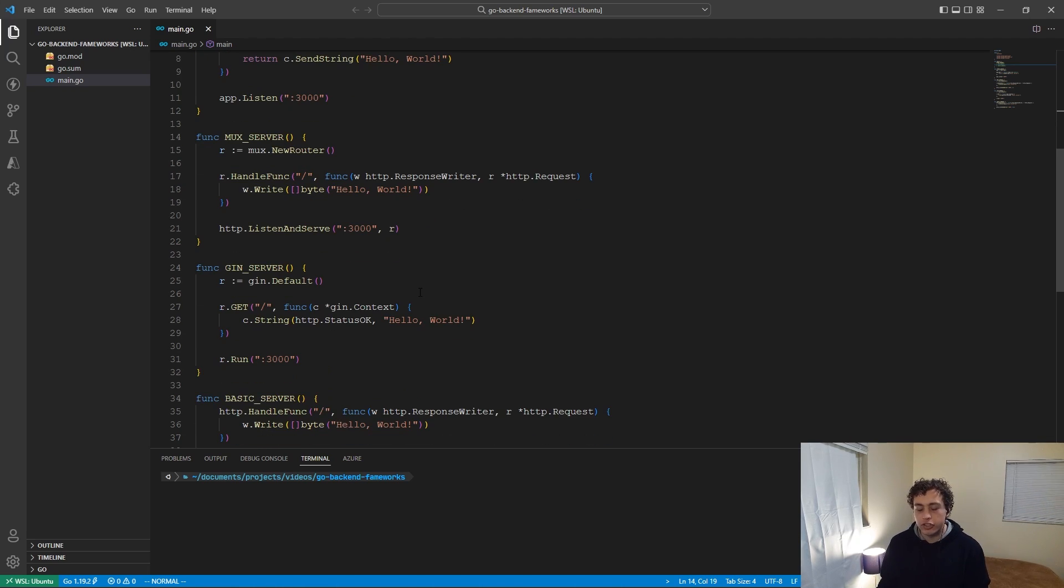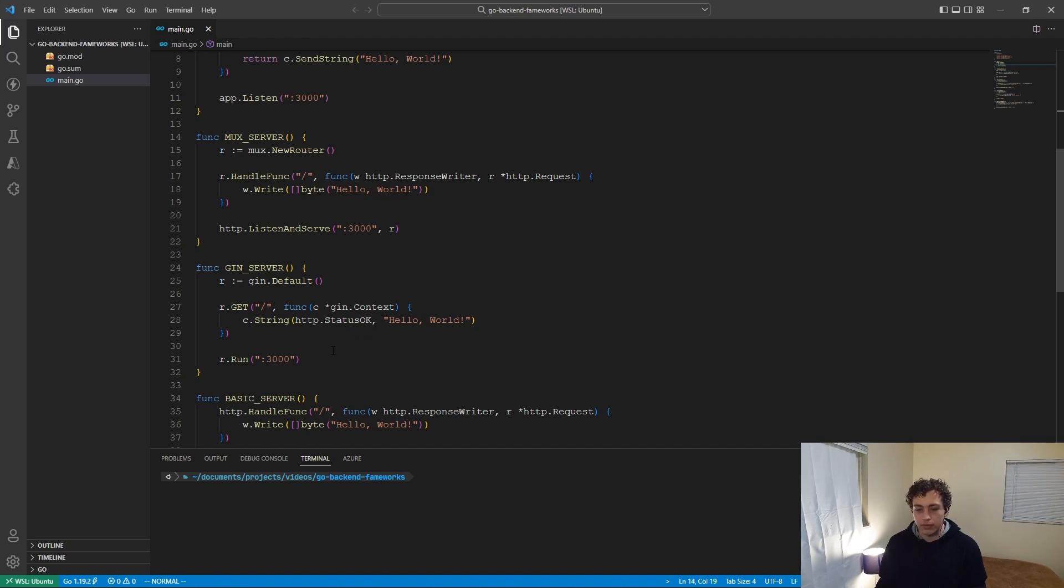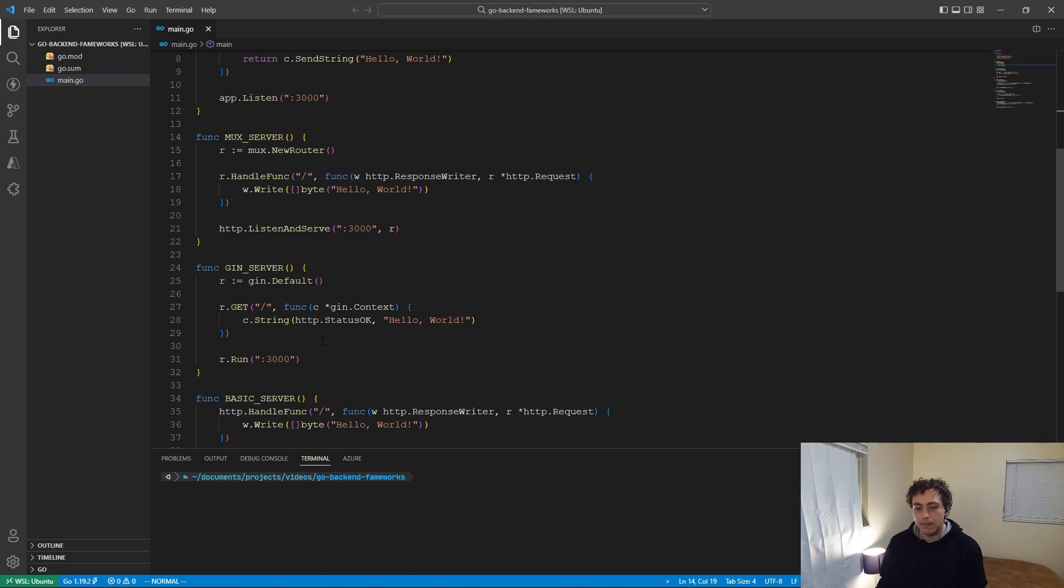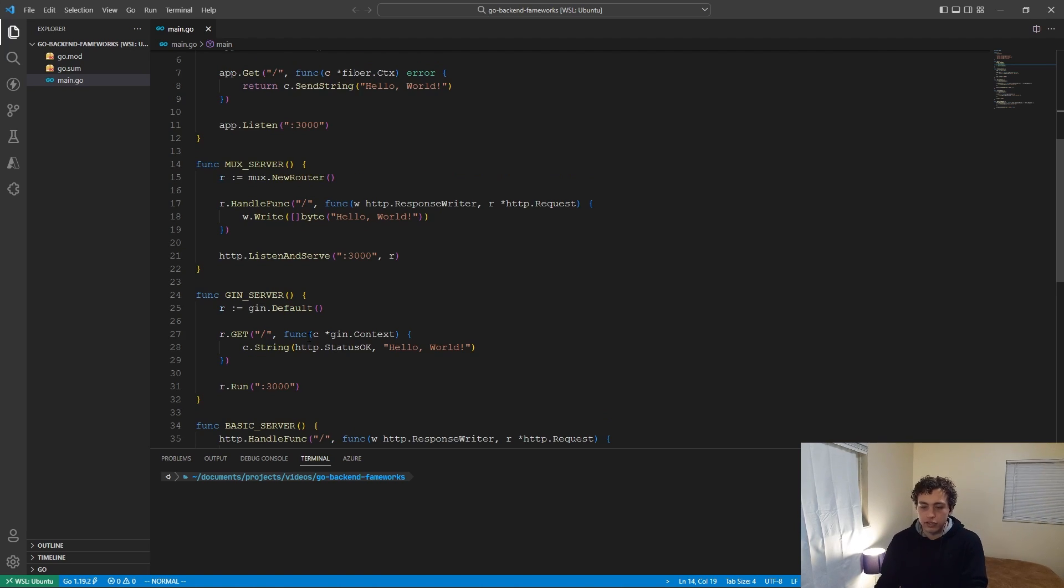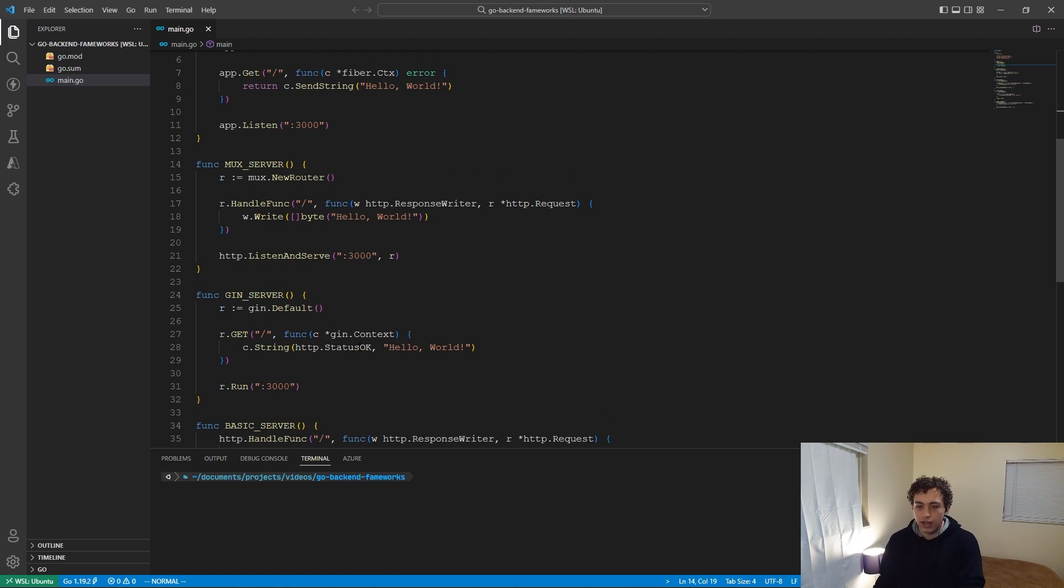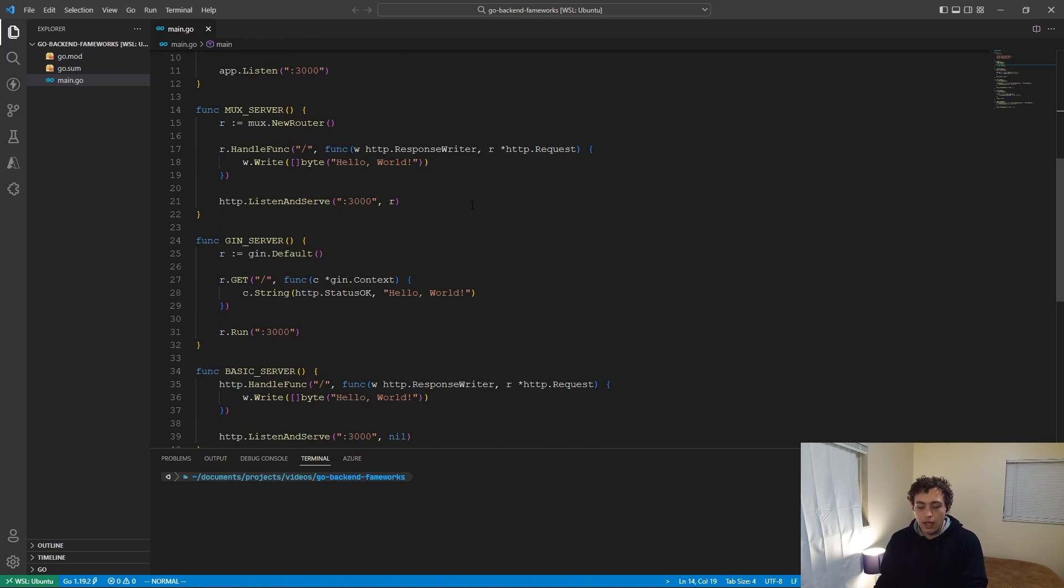Then we have Gin. Gin is by far the most popular of all the things I'm going to mention today, and this also has that sort of Express-inspired framework of the router.sum method, and then you pass in the root, and then you pass in the handler function. So very similar there. The C gin context and the C fiber context, very similar to each other. So the two are very comparable.